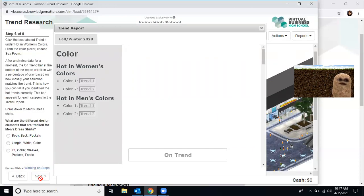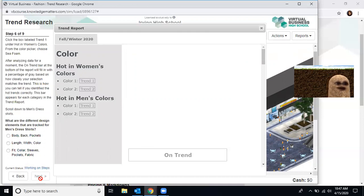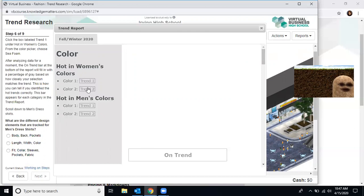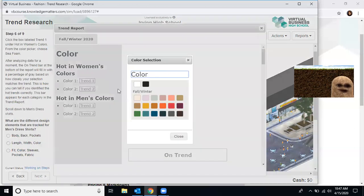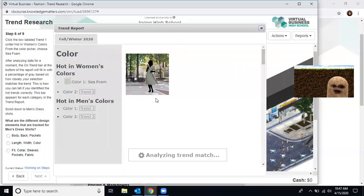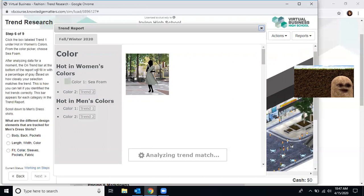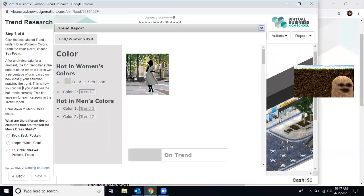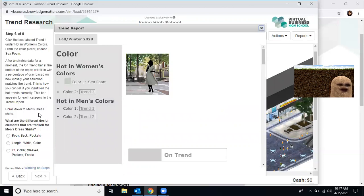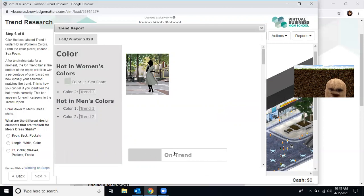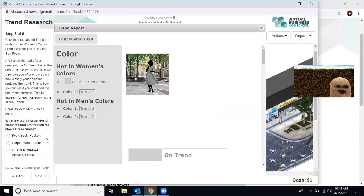Moving on to step six. Now read the box labeled trend one. Under hot in women's colors for the color, choose seafoam. Trend one. So I'm going to click the box and I'm going to look for seafoam. Seafoam is that gray color. After analyzing the data for a moment, the trend bar at the bottom of the thing will fill a percentage based on how closely your selection matches the trend. This is how you can choose to identify hot trends correctly. This bar appears in each category. So right here on the trend, you can see right here that it's not a hundred percent. It's not 50%. I'd say it's about one fourth.